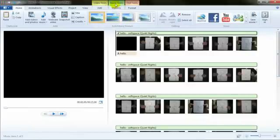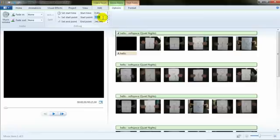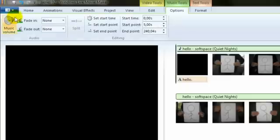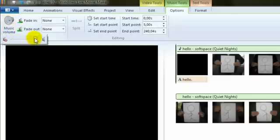If we go back to music tools we can decide if the music starts a bit later. With this track I would prefer that because it's very quiet at the beginning and also when it stops. And we can also change the volume, make that a little quieter.